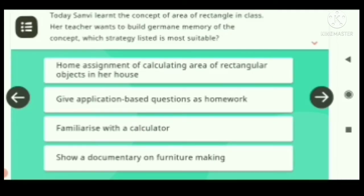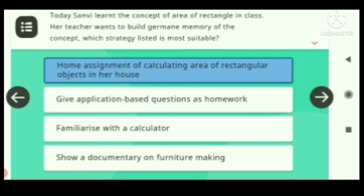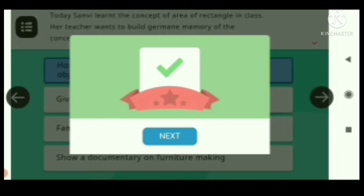Question four: Today, Sanvi learnt the concept of area of rectangle in class. Her teacher wants to build permanent memory of the concept. Which strategy listed is most suitable? Options: A) Home assignment of calculating area of rectangular objects in her house. B) Give application-based questions as homework. C) Familiarize with a calculator. D) Show a documentary on furniture making. Answer: Home assignment of calculating area of rectangular objects in her house.